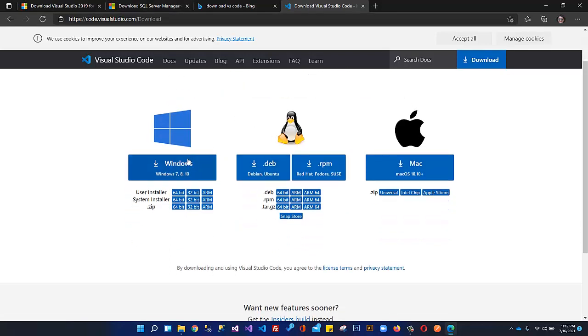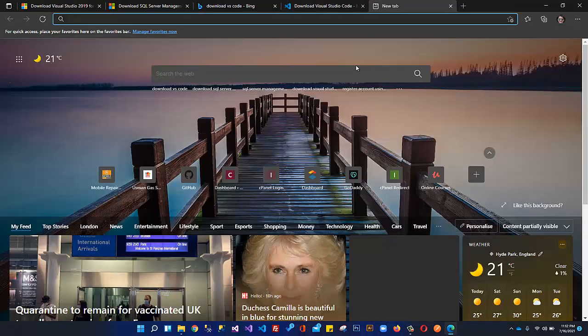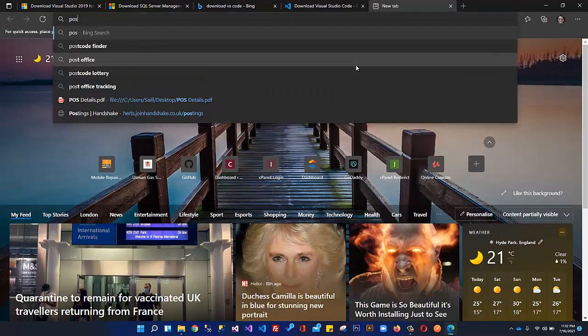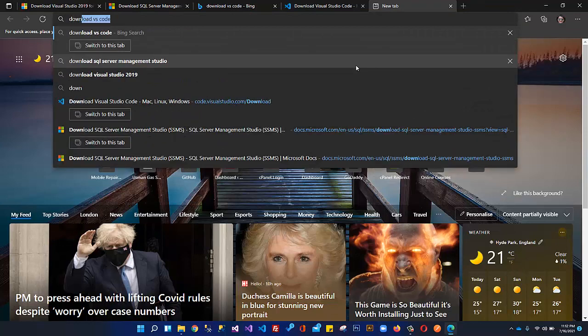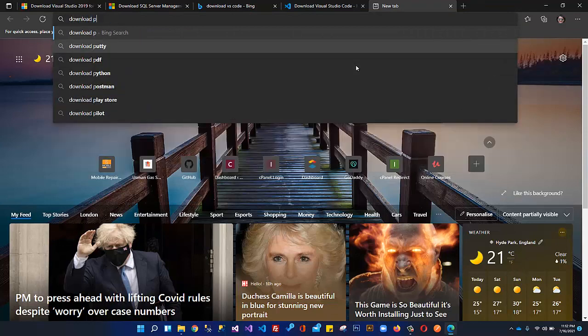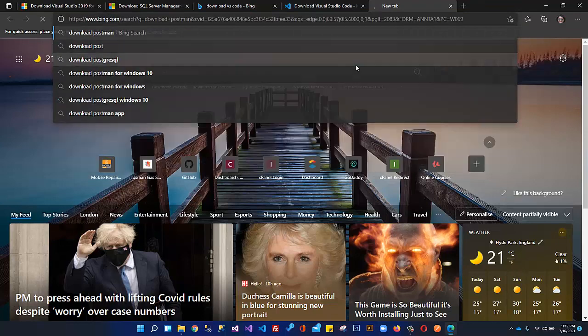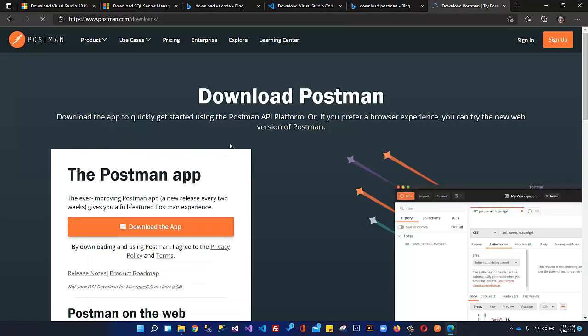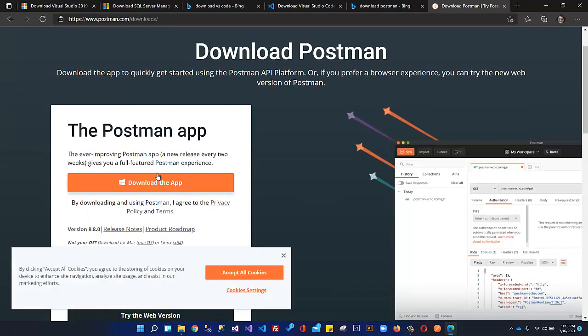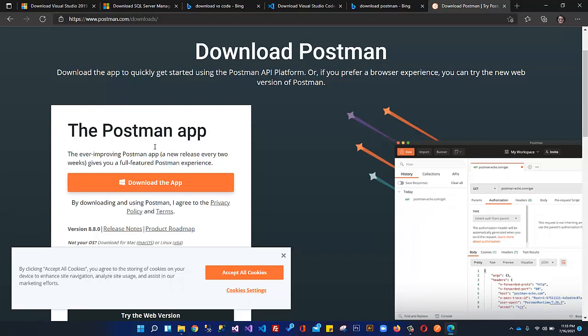According to your development environment, whether you're using Mac, Windows, or Ubuntu, whatever platform you have, you can download from here. The next thing we need is Postman. Here is the official website, www.postman.com. You can click here and download the app.